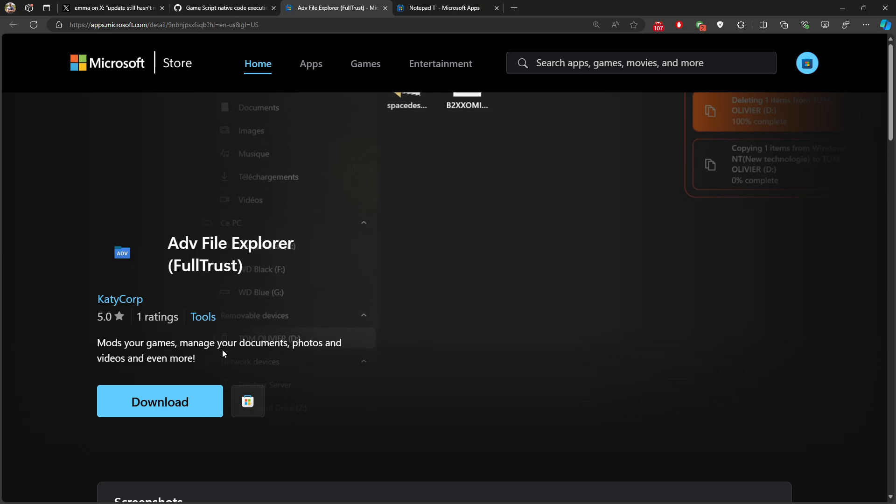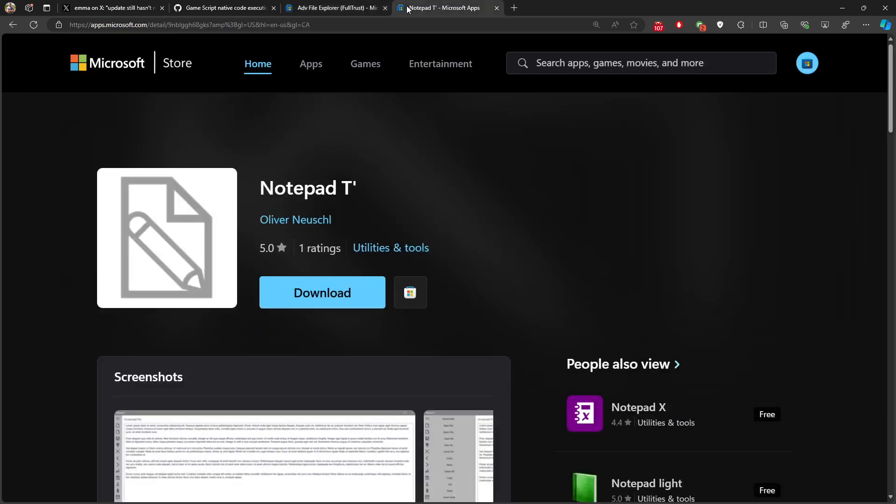Also we have one application called Nodebatts. This is also like a Nodebat explorer that we can also use to open the files. We can copy the script and paste it inside the game script. So let's go back to our Xbox one and try to download both applications and check from there.